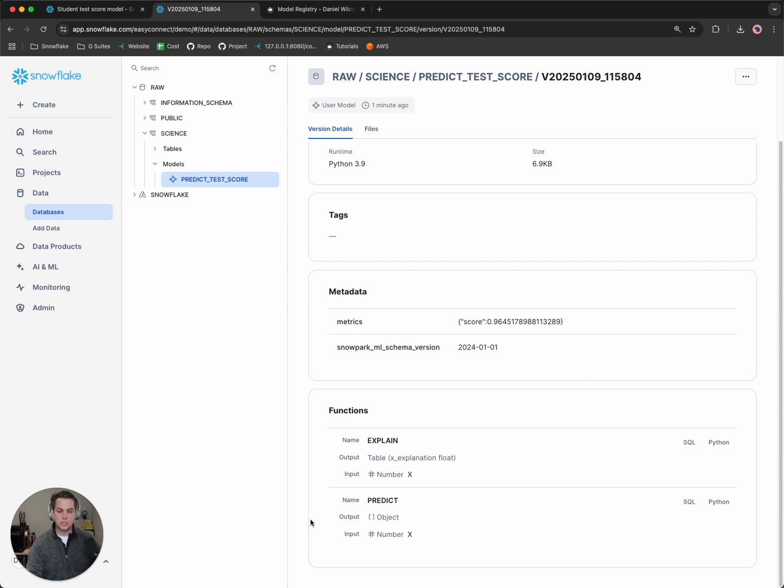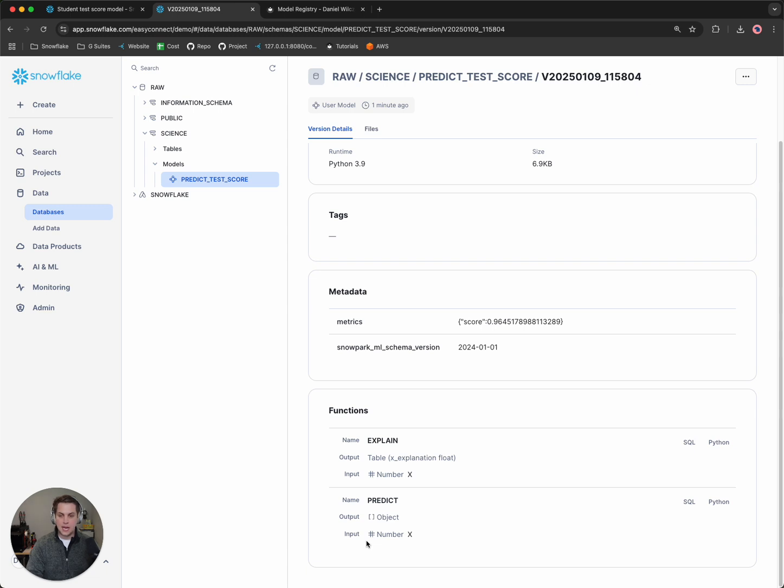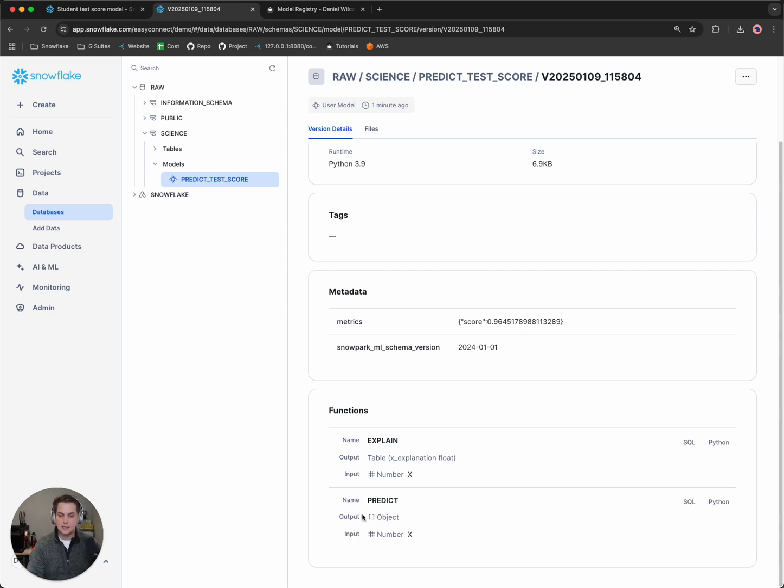More precisely, the predict function, because we're going to implement this and deploy it with SQL so that that SQL function could be used anywhere, whether it's in your BI tool, whether it's in an application or anywhere that has SQL access to Snowflake. So let's do that.